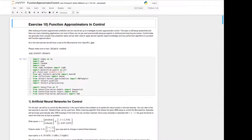Hello, this is Daniel speaking. Welcome to the 10th exercise called Function Approximators in Control. After learning about function approximator prediction last time with Max, we will today deal with function approximator control, which is still a topic of research and not yet used economically due to missing experts in reinforcement learning.